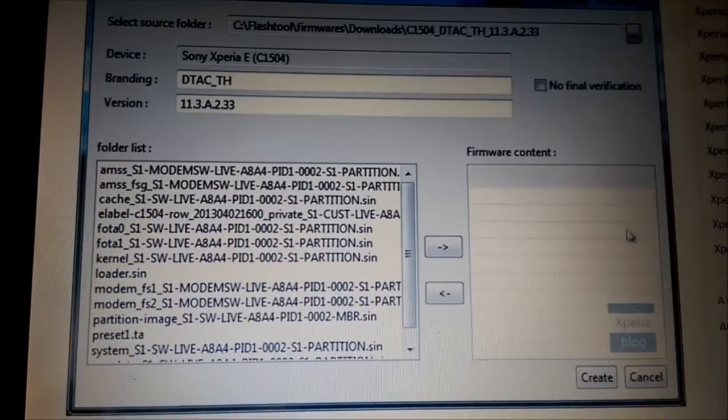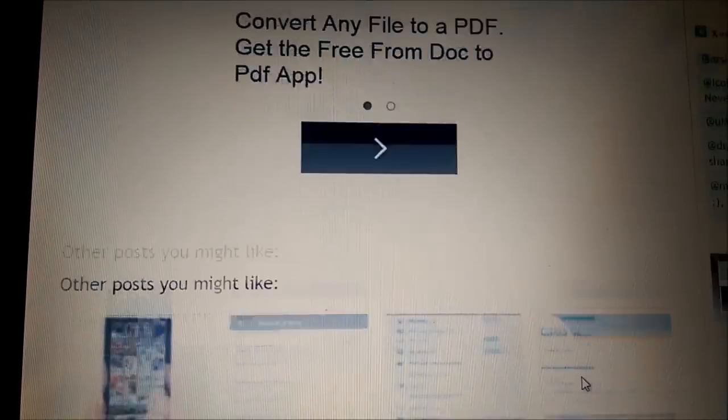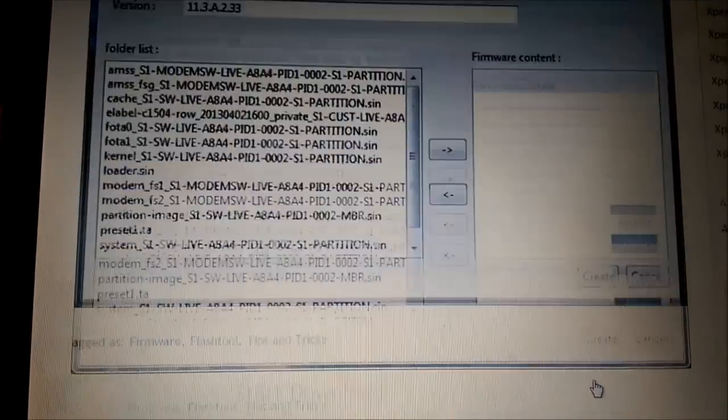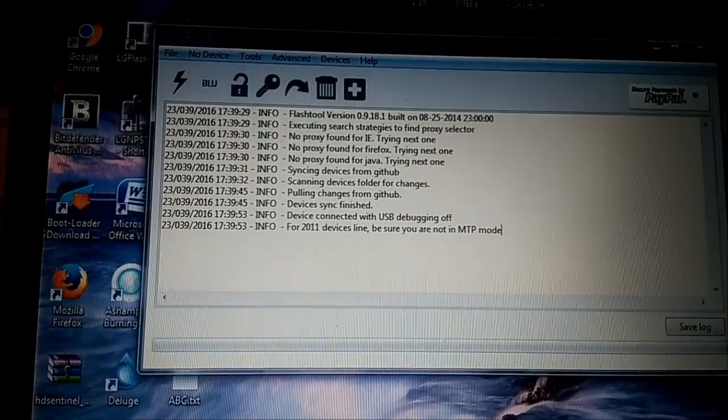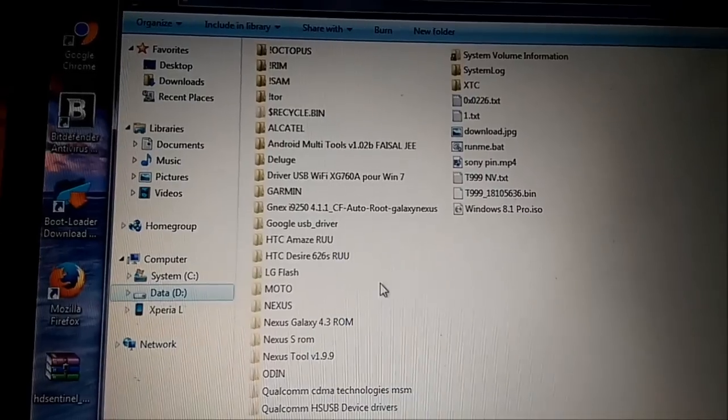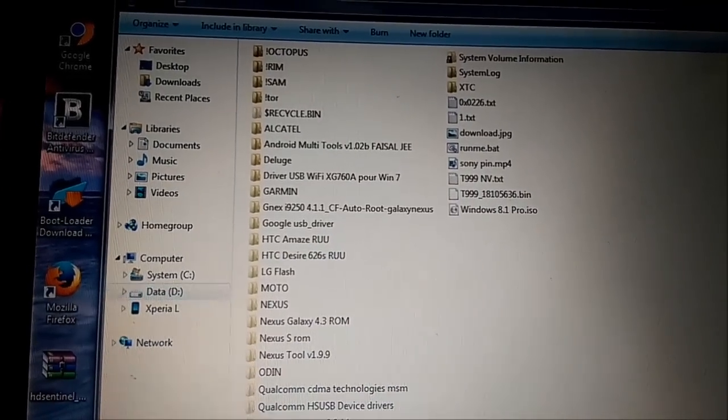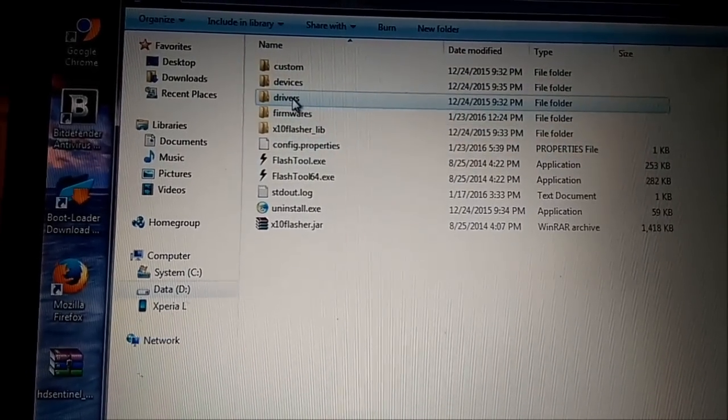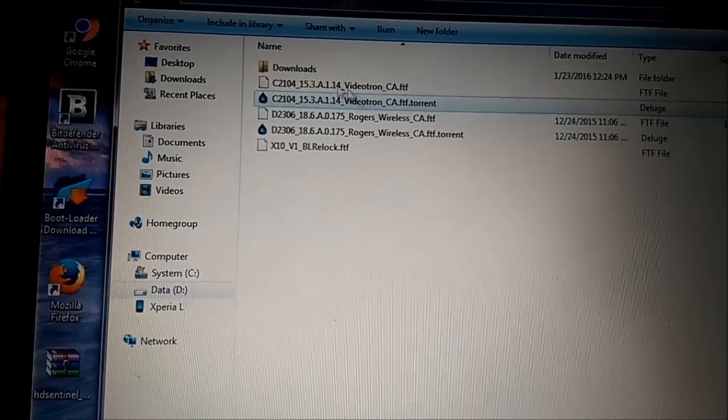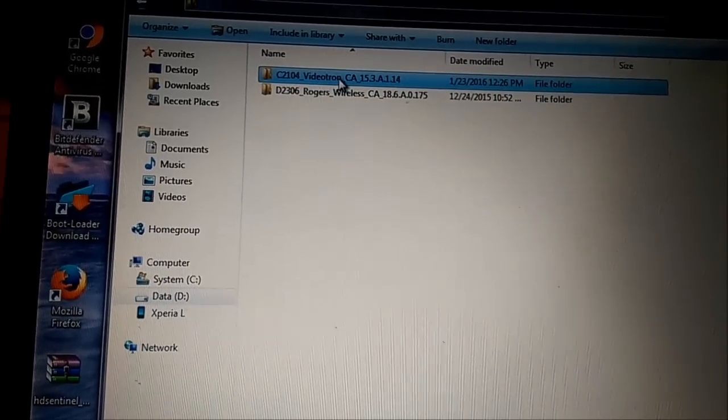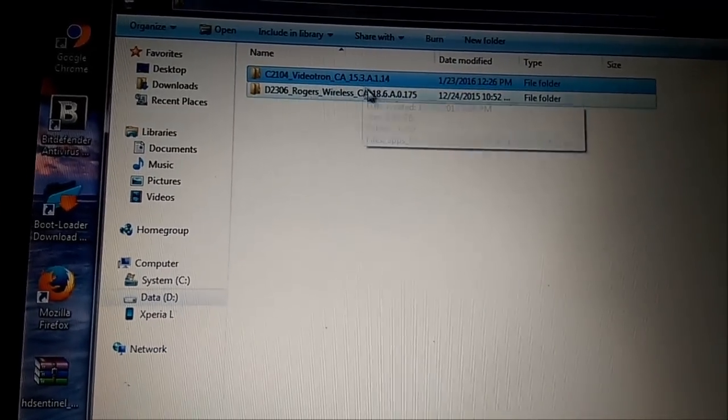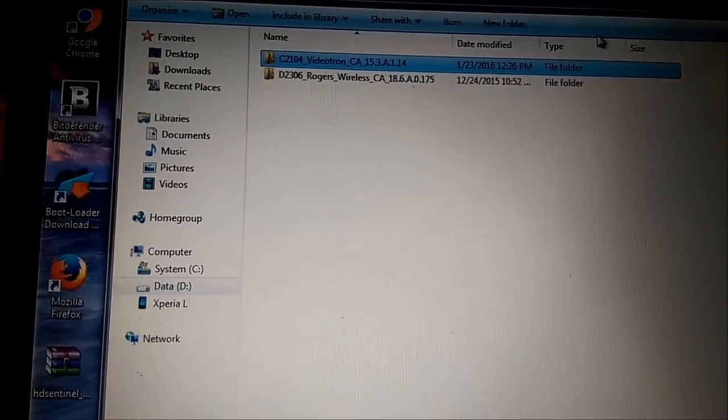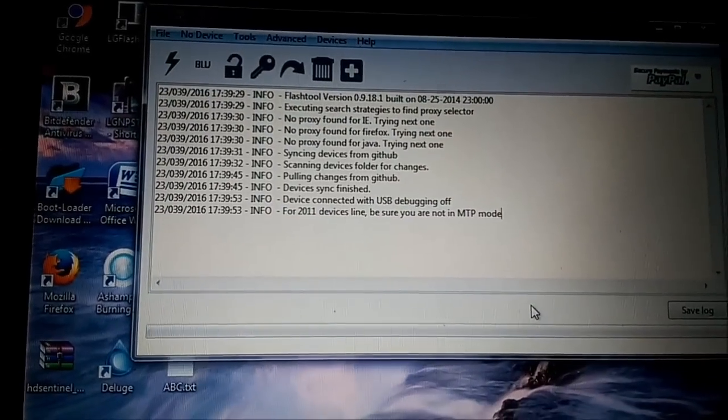Once you did it, you press the Create button, it will create a flash file for you. So I will show you what you will get in the folder at the end of the process. FlashTool, and you will get firmware in Downloads, you will get that thing, all kind of things.